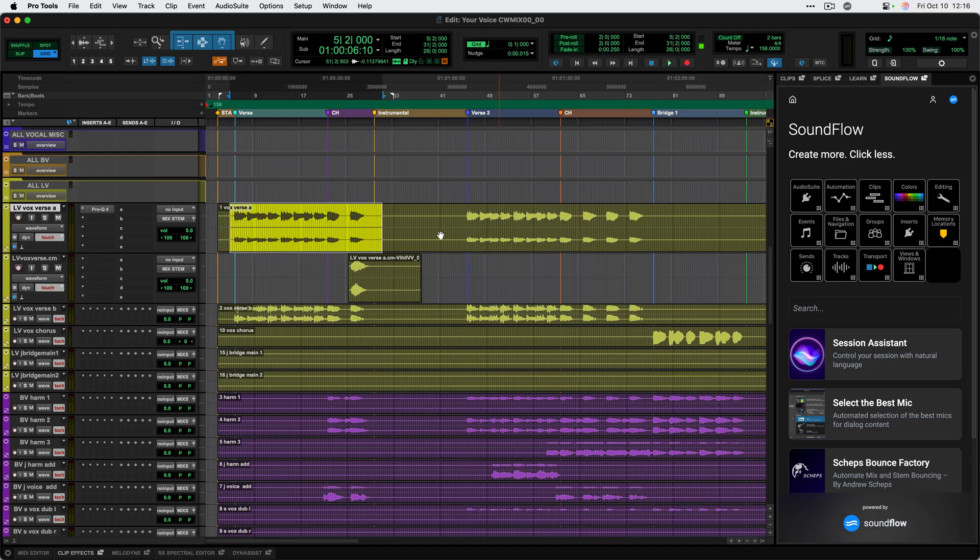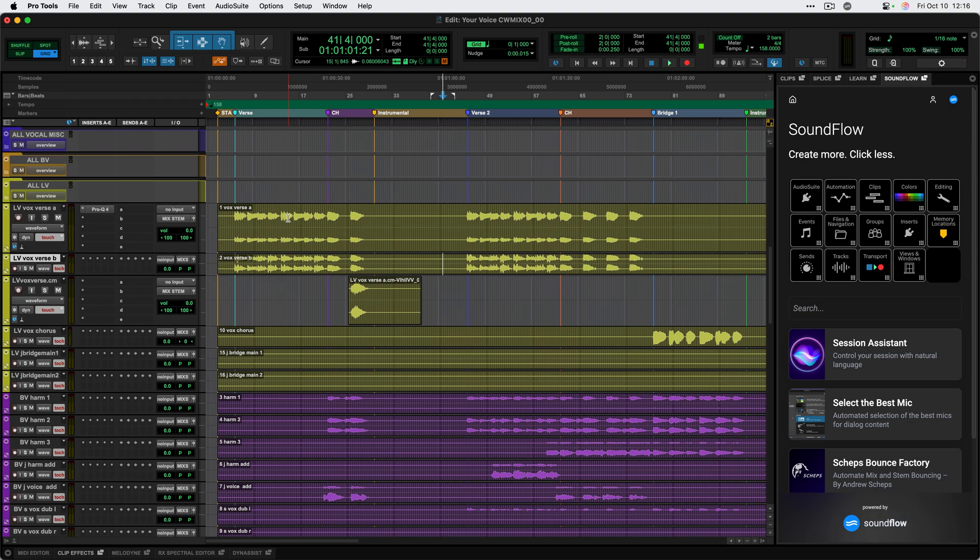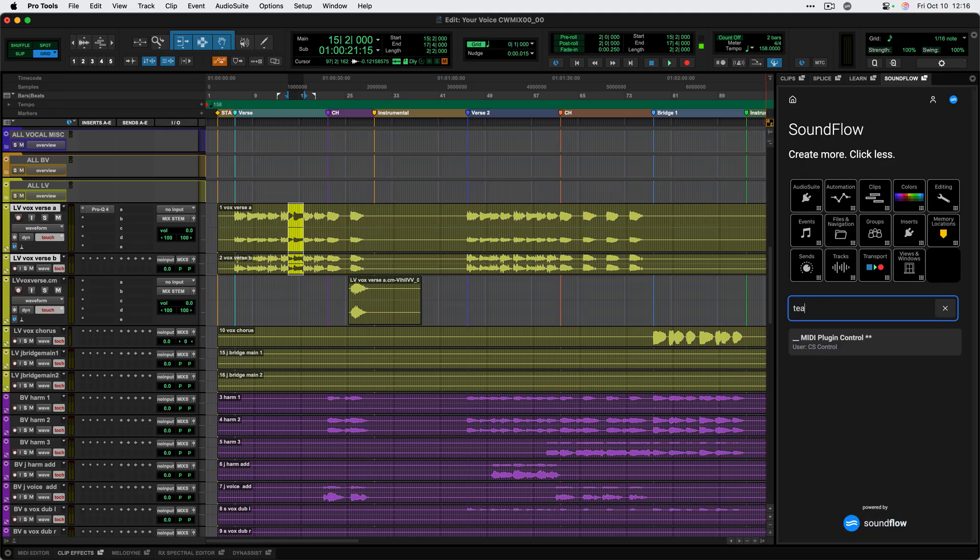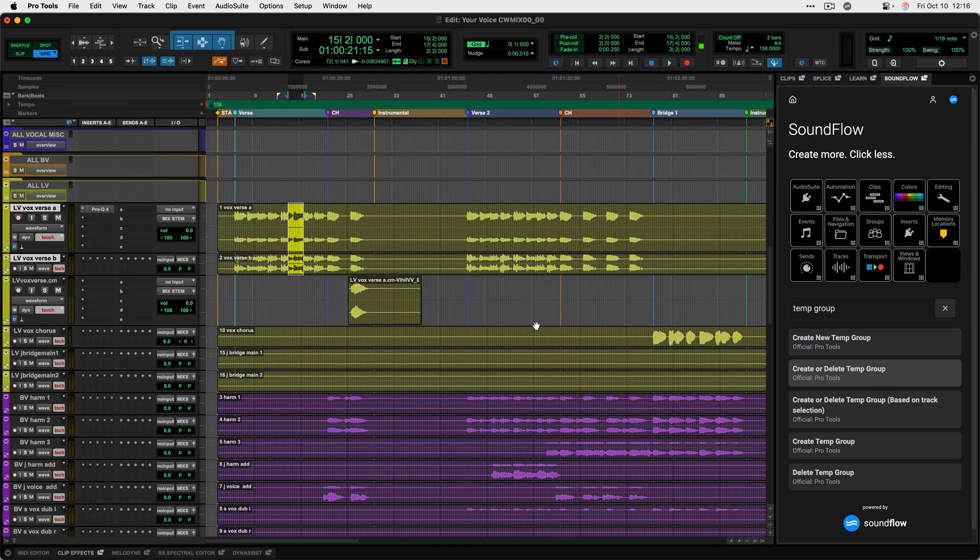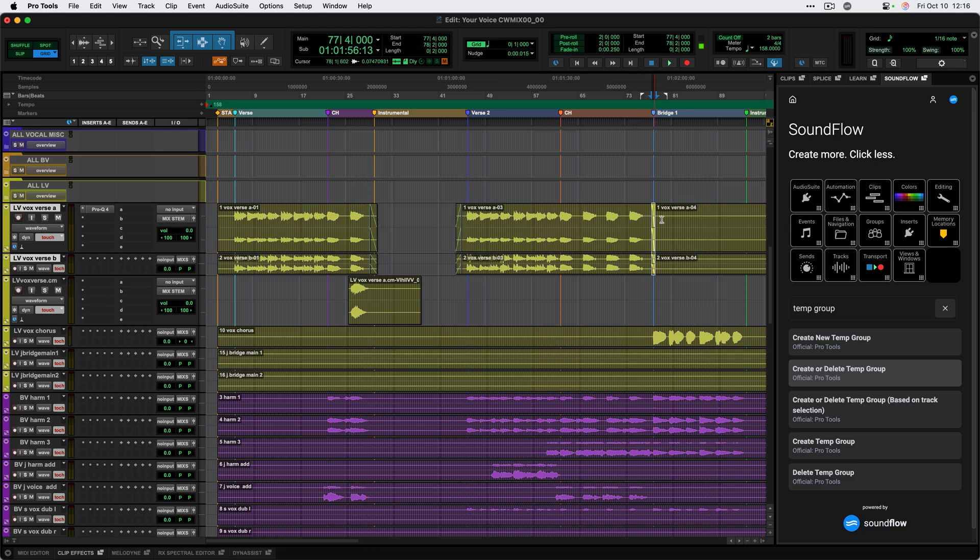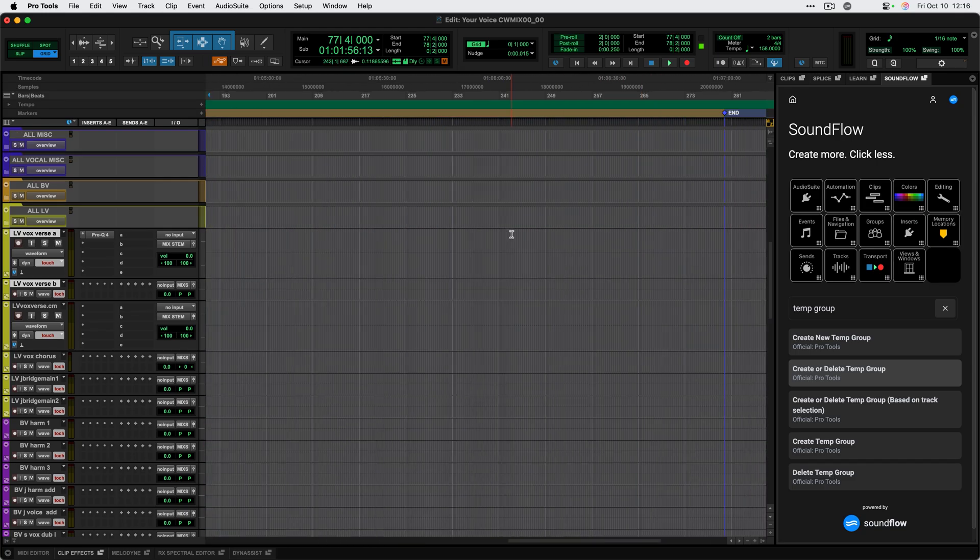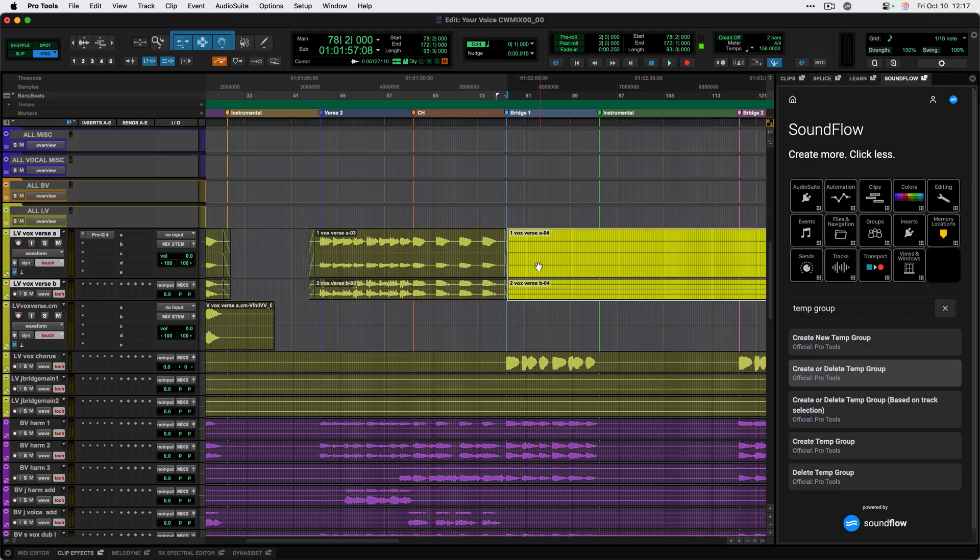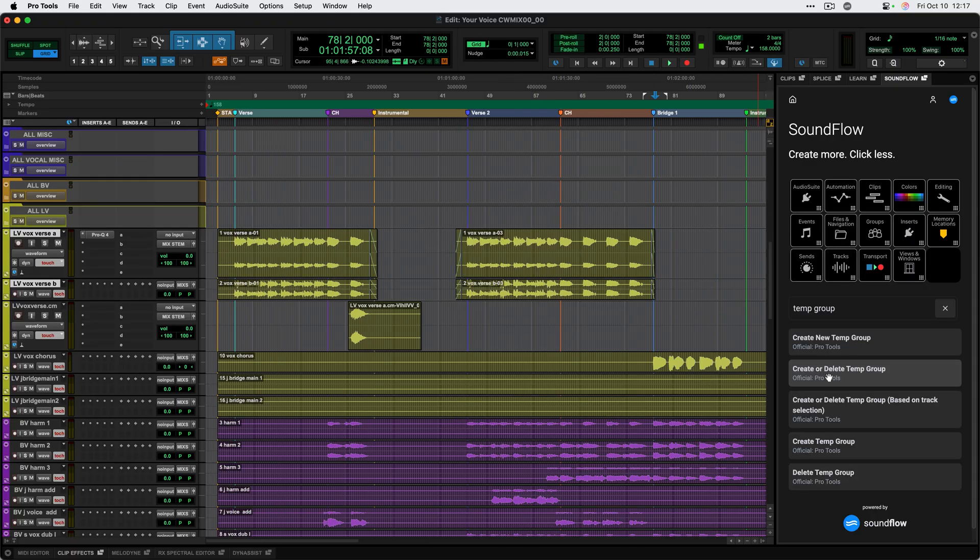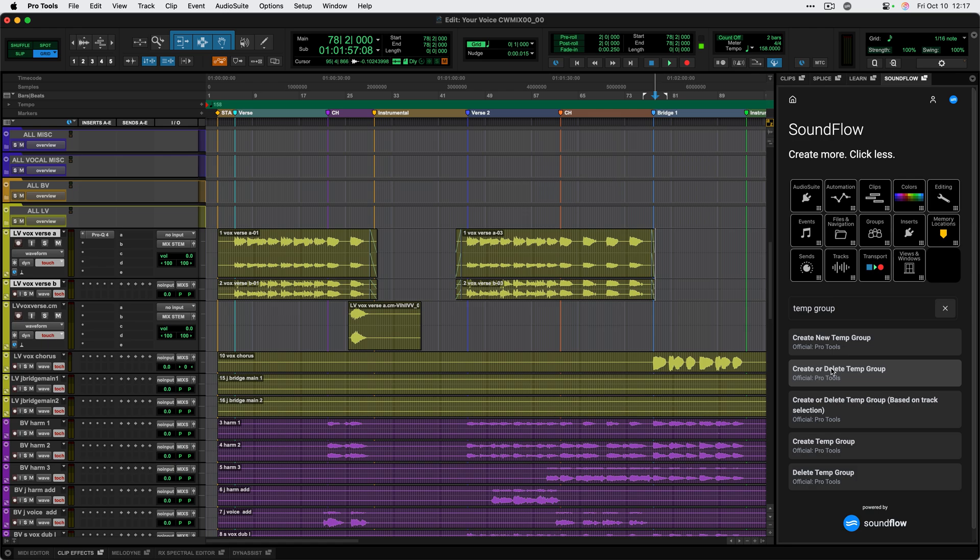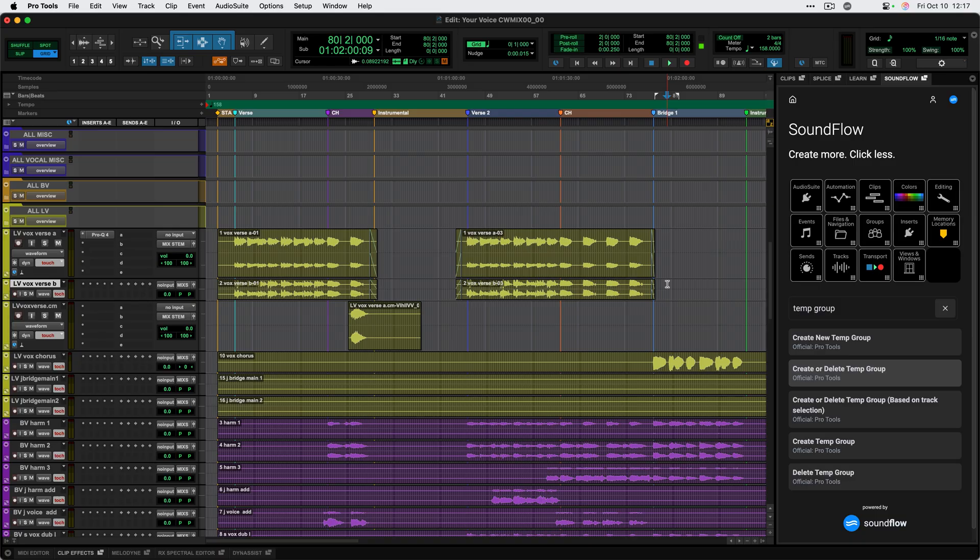Let's say that I want to take these two vocal tracks and have them temporarily linked together. I can search for temp group. I have some options here, I'm going to use this create or delete temp group function to quickly create a group that will allow me to make some edits that are linked together for this track. I can go ahead and make my edits and then when I'm done, I can run that same command again, just by clicking on it from the list.